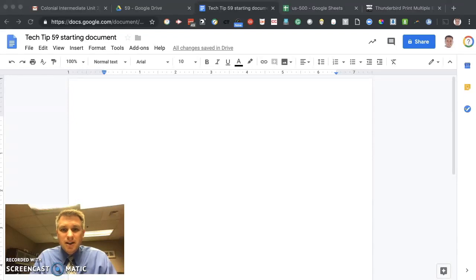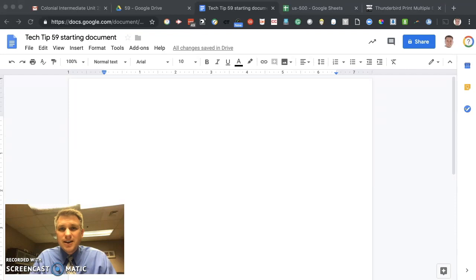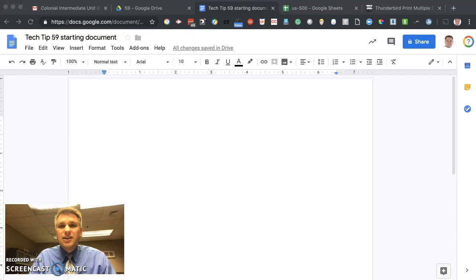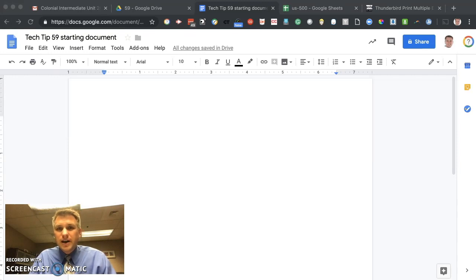Good morning. My name is Tom Kalinowski. I'm the Director of Technology and Operations at Colonial Intermediate Unit 20. Today is April 3rd, 2019. Welcome to Tech Tips episode number 59. In today's episode, we're going to go over how you can use Google Docs to print out labels. Let's get started.